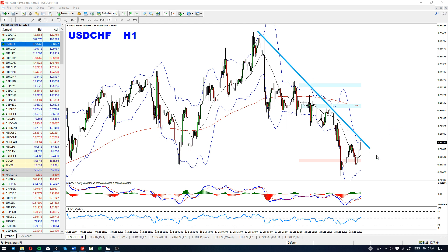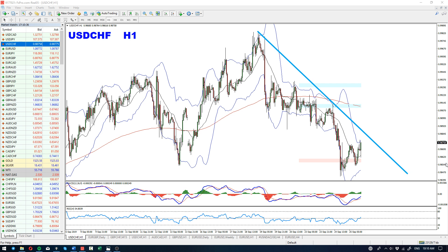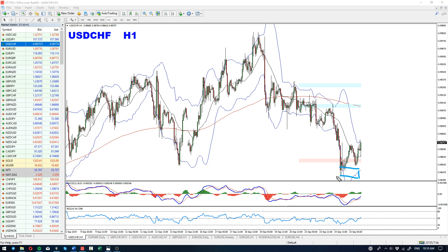This trend line — a break above it would invalidate the sell. As for now, there is no interest to be in a sell where we are blocked with a bullish divergence.